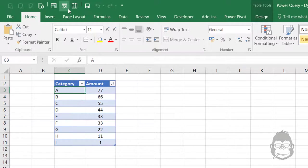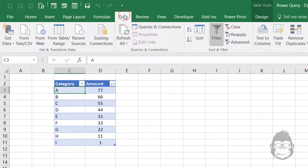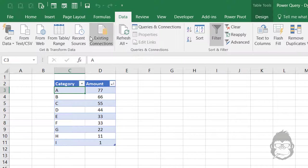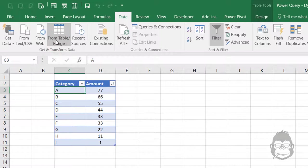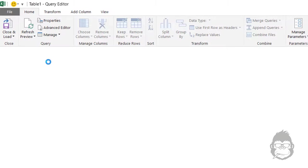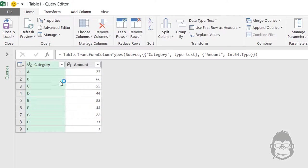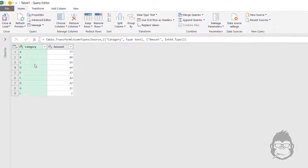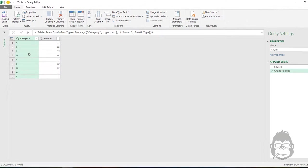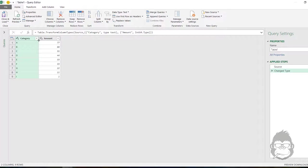We pull the data into Power Query by going to data from table slash range. So we have our data nicely in Power Query and the only steps we have are the source and the columns have been recognized.